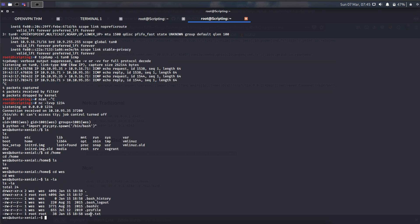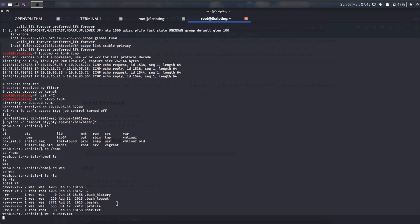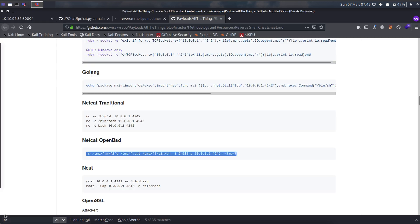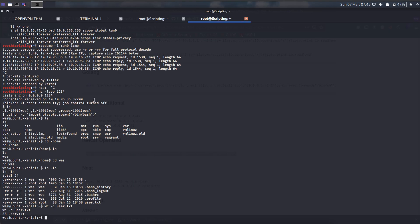I find user flag txt. Right. All right, so we move to the privilege escalation.